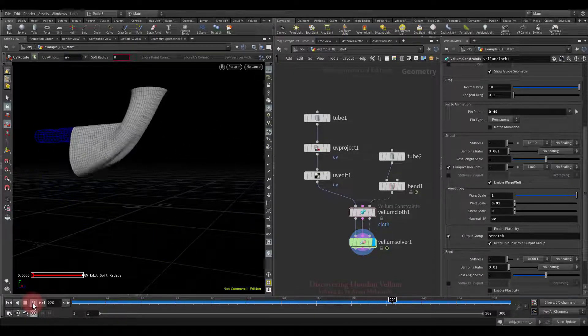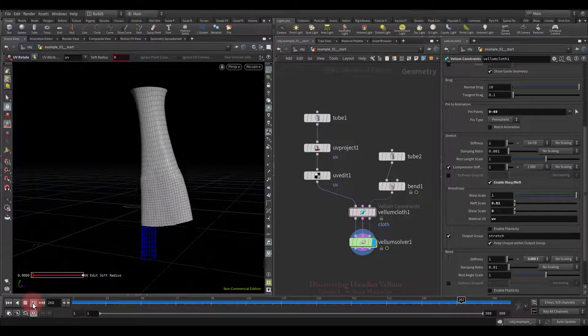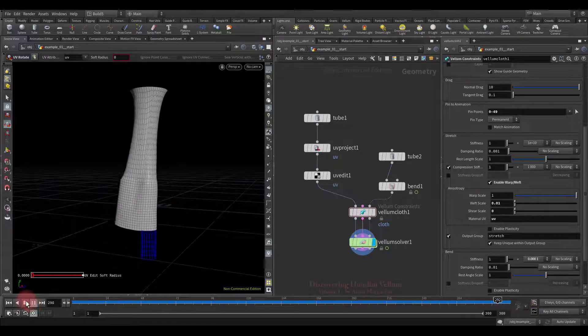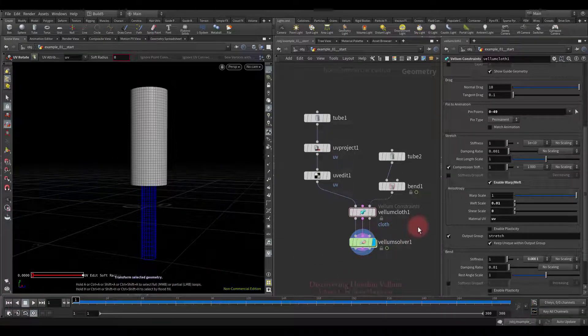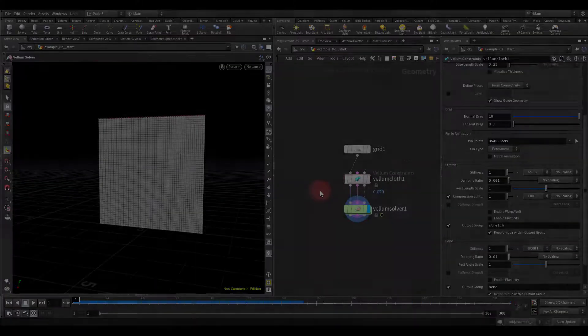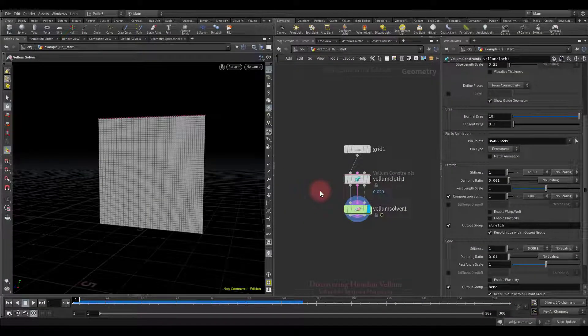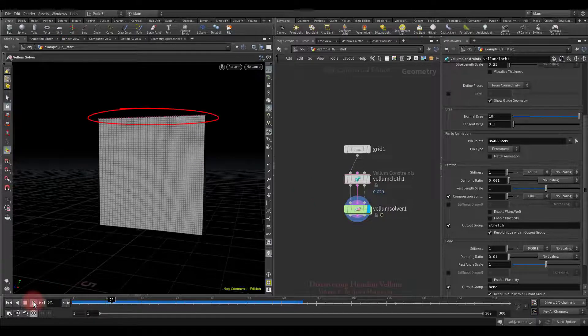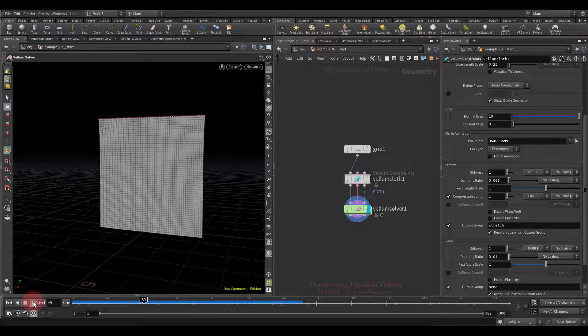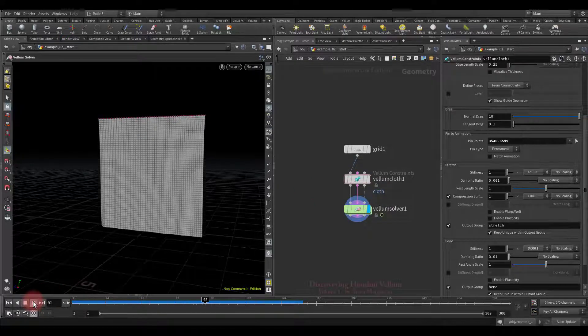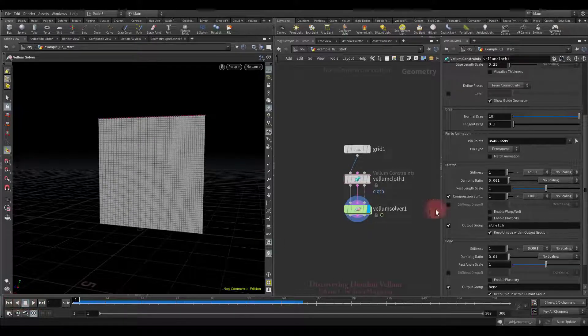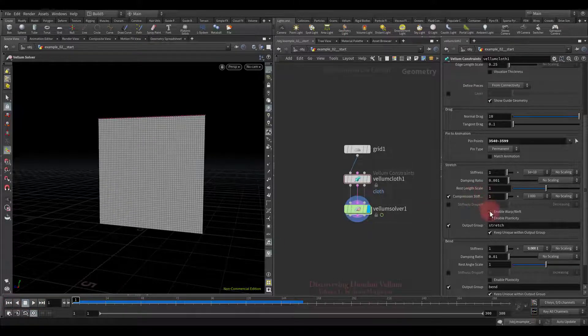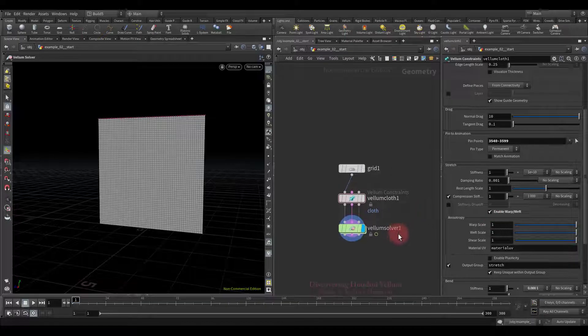Well in this example all the necessary I have already shown, but I prepared another example related to warp weft, so let's switch there. This time we will use this simple grid in which top points are pinned and it hangs from them, everything else is by default.